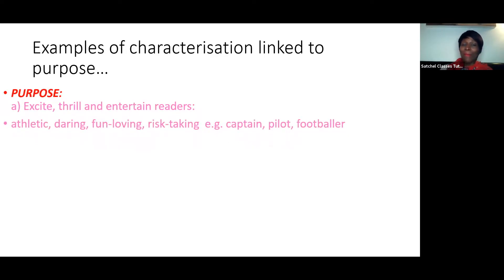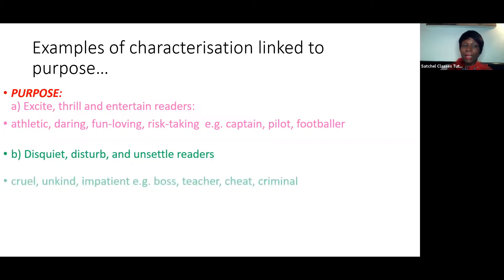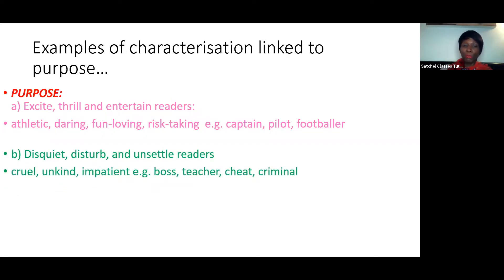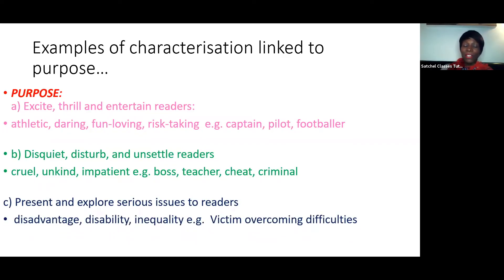If you're going to write a thrilling, exciting, and entertaining journey story, make sure your main character is athletic, daring, fun-loving, or risk-taking — like some kind of captain, pilot, or footballer. If you're going to write something more disturbing or unsettling, think about a character who is unkind, cruel, impatient — maybe a cruel boss, a criminal, or even a cruel teacher. And if you want to present serious issues, think about disadvantage, disability, or inequality — perhaps your main character is a victim overcoming difficulties. Make sure your character links closely with the story's purpose.